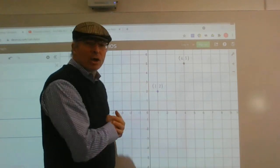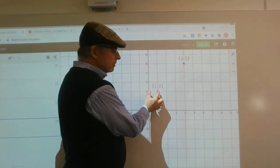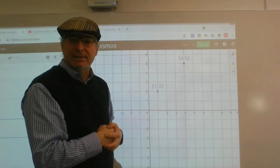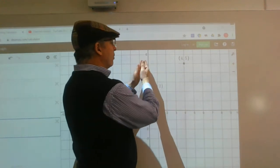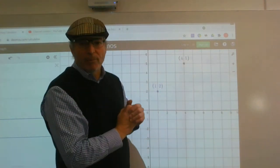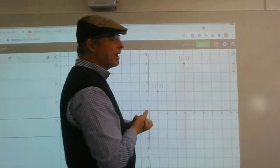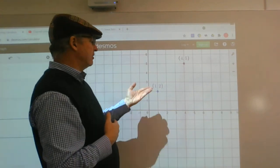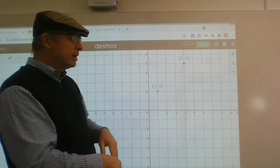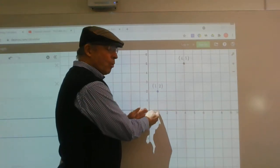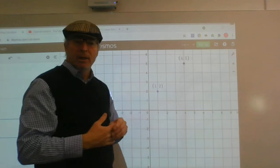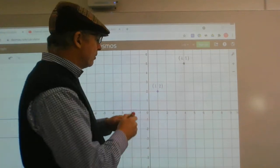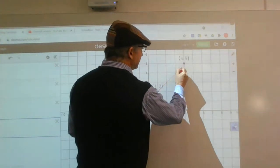So for the point (1,2), we're one unit across from the y-axis and two units up from the x-axis. For the point (4,5), we're four units across from the y-axis and five units up from the x-axis. To locate (1,2), you start at the origin, go across 1 and up 2. So there are our two points, and we have to find the distance between them.